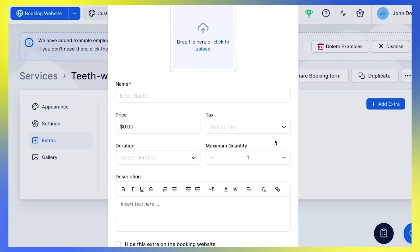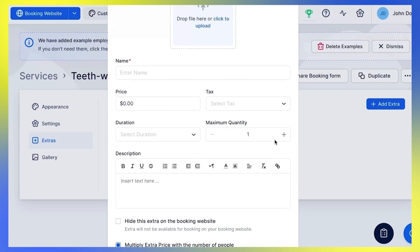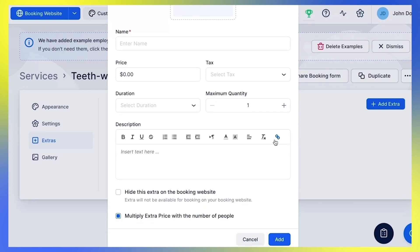As with services, you can also set tax for this extra service and the duration for the extra if it is an extra service that will exceed the time required for the service.